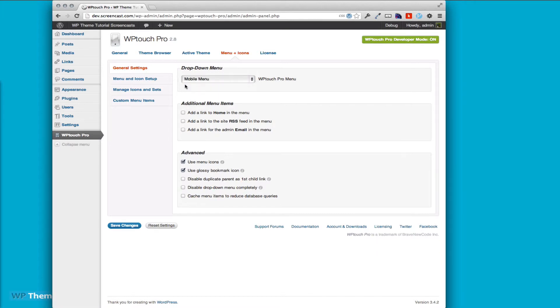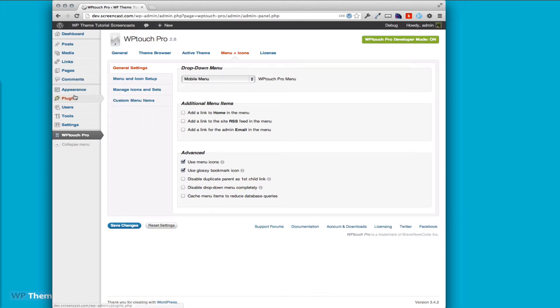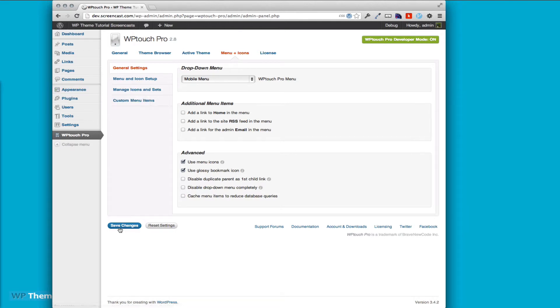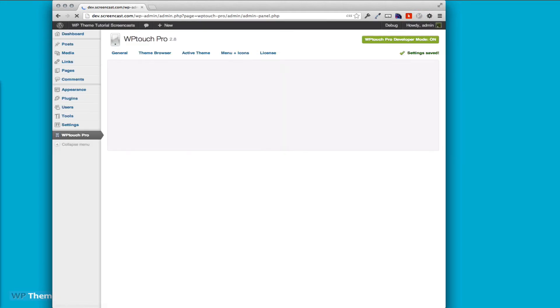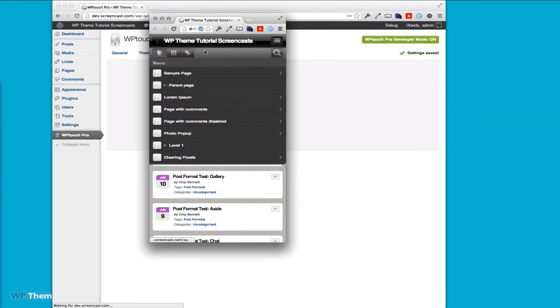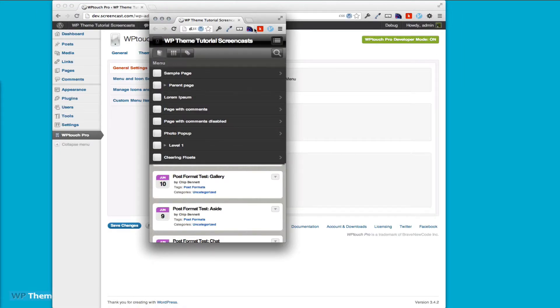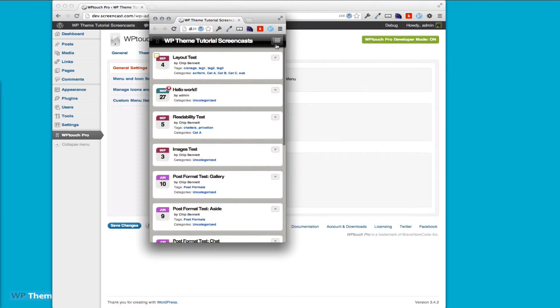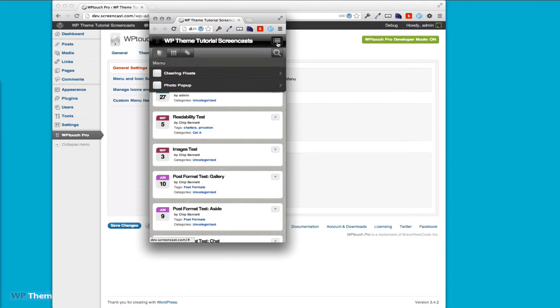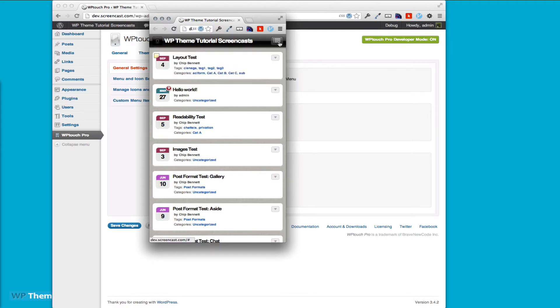You can change it to use any menu. That mobile menu is actually set under appearance and menus. I put in two pages there so we could do our testing today. If I refresh the page, you can see we now have two menu items.